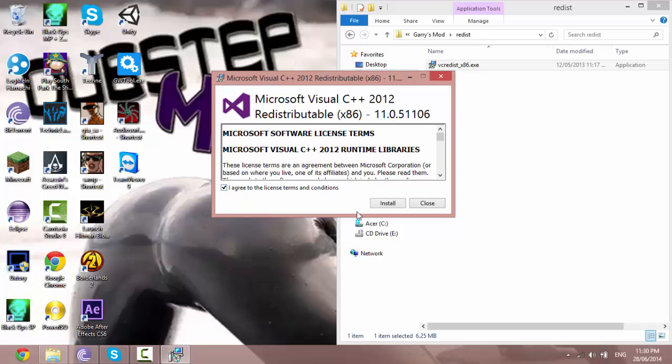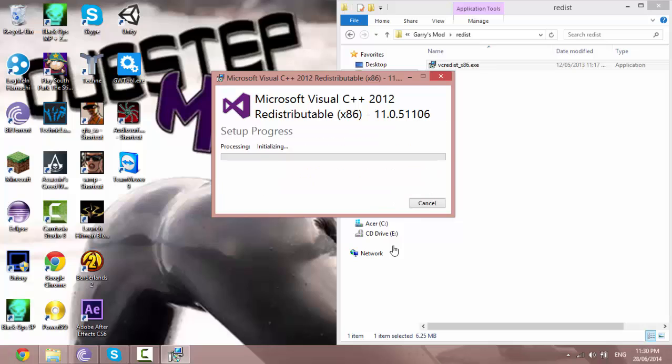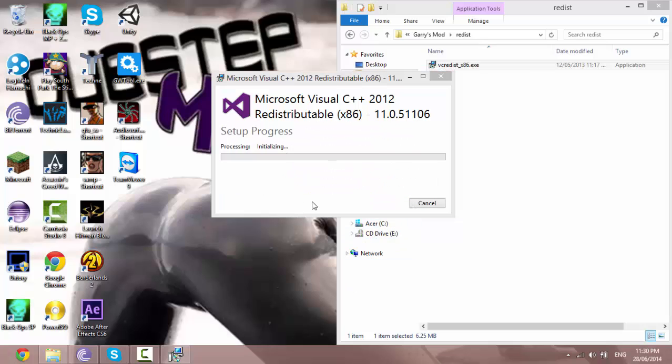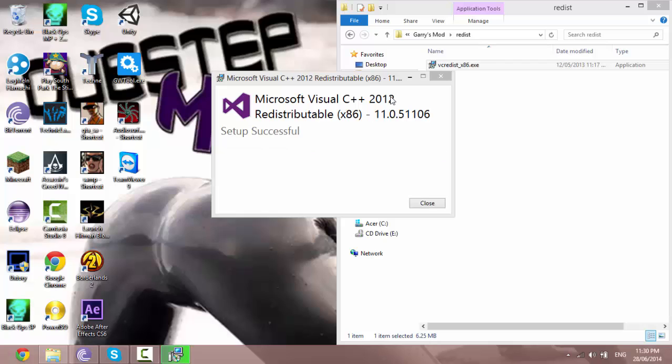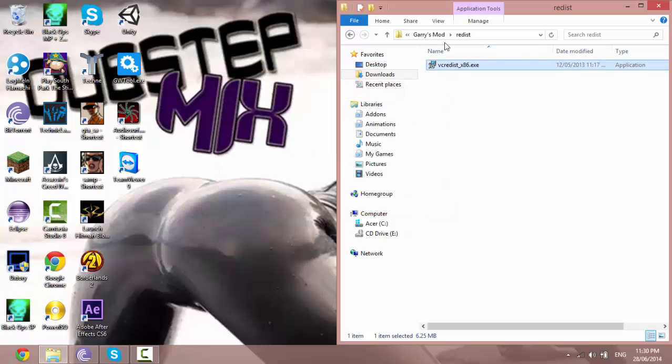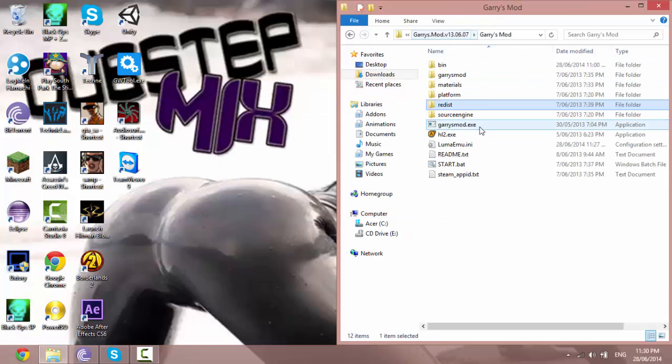I just want to agree and install and then after that you just want to click yes and that shouldn't take long to install. Okay so it's successfully installed.